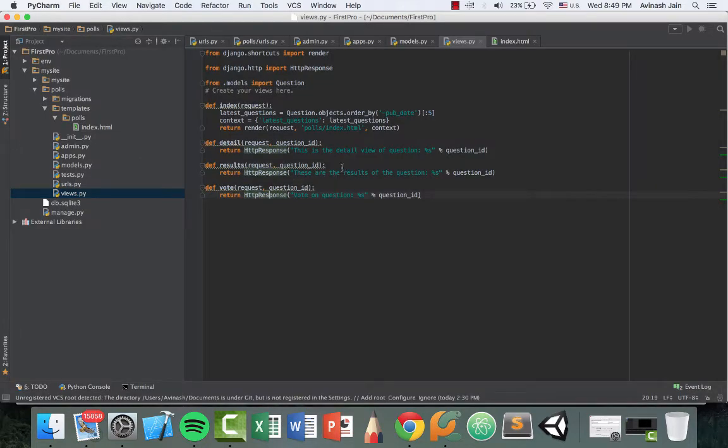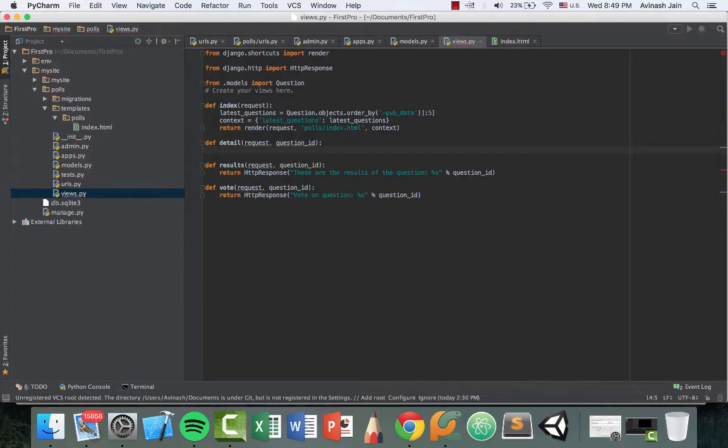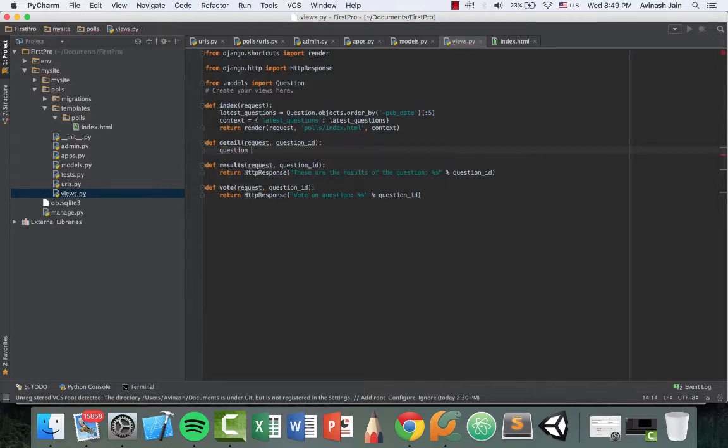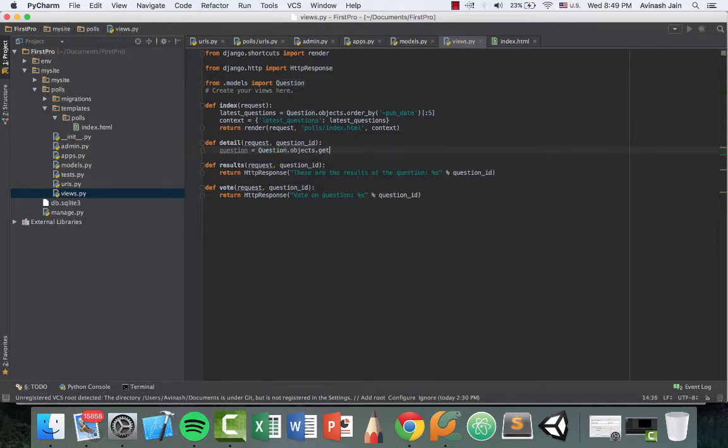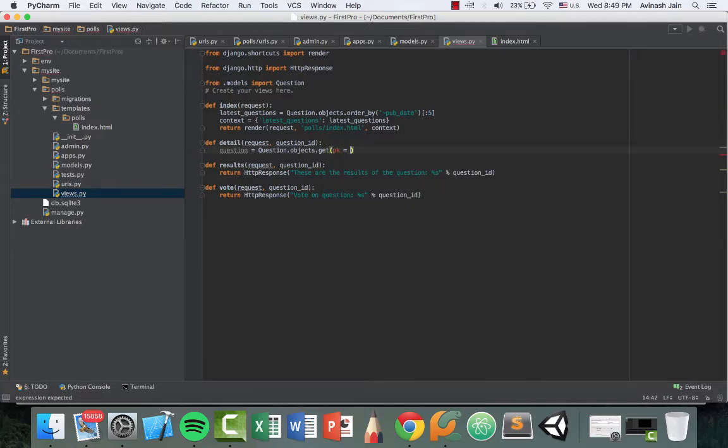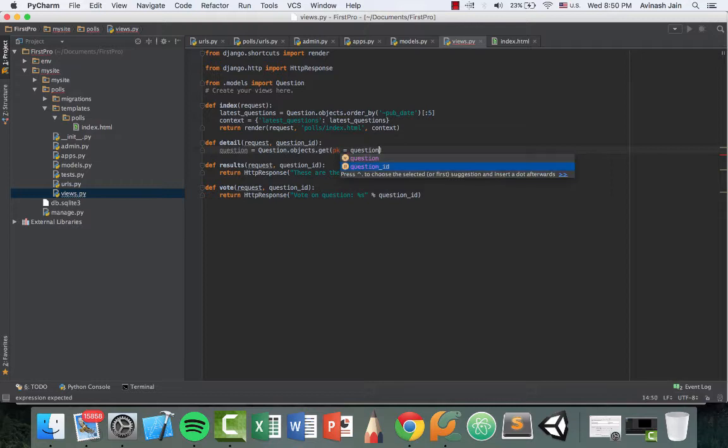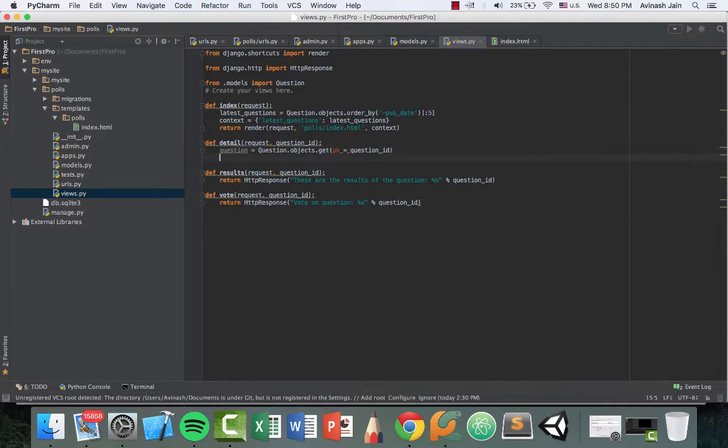So let's go ahead and do that. Head over to your detailed function in your views.py file, delete the return HTTP response and go ahead and type question equals question.objects.get and then you want to pass in a PK. So PK basically is the ID and that is equal to question_ID.